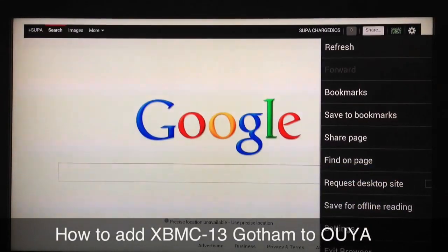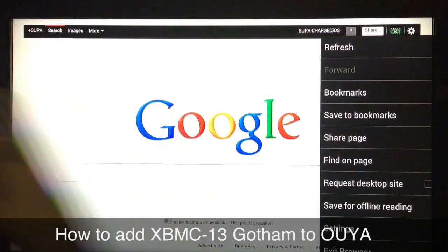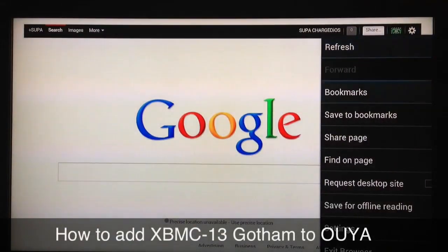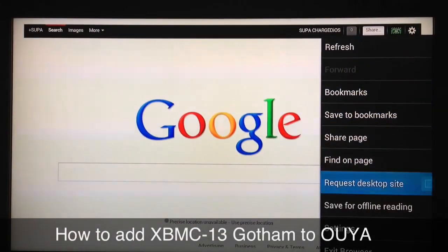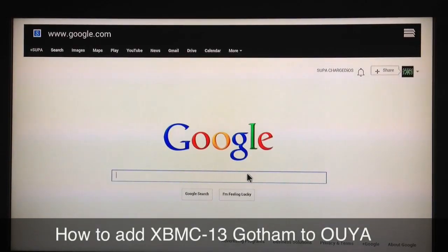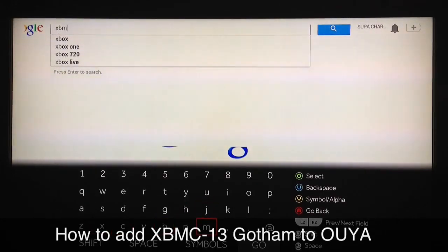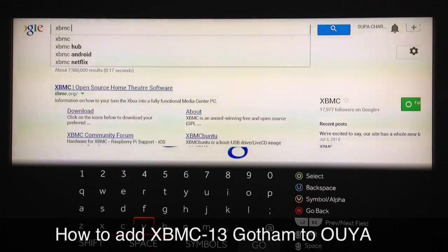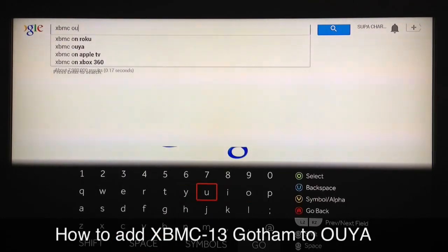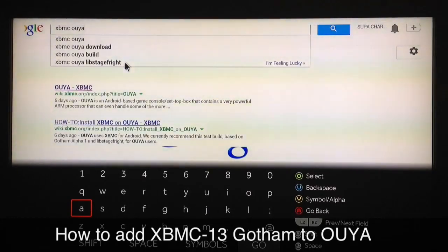First press the middle button — the one you use to power on and off or sync your remote. You want to bring up that menu, go down to 'Request Desktop Site' and check that. Once you do that, you're good to go. Come back, type 'XBMC OUYA'. When you type that in, this should show up in your suggestions — 'Live Stage Fright' — that's the one you want.